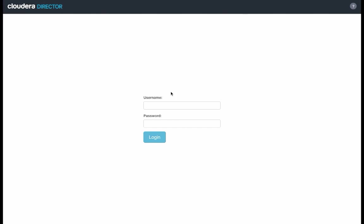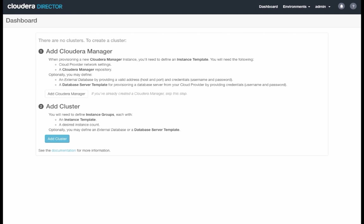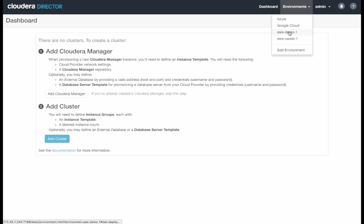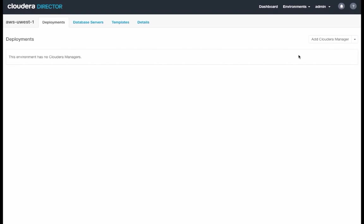So now I've pointed my browser to my Cloudera Director server, and I will log in with the default credentials. As a first step, we need to select a cloud environment for our cluster. Prior to this, I created an environment that holds my keys for launching virtual machines in my AWS account. We'll select that environment, and notice that we don't have any deployments yet on AWS.